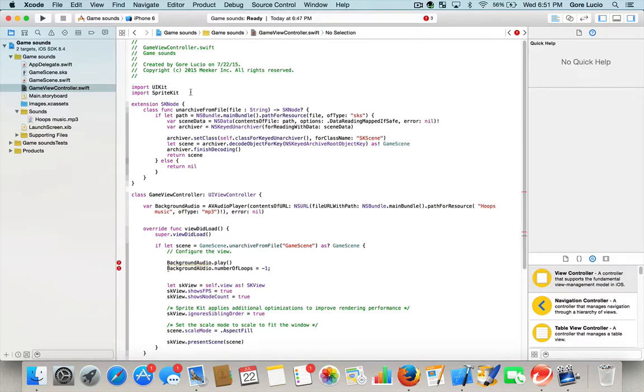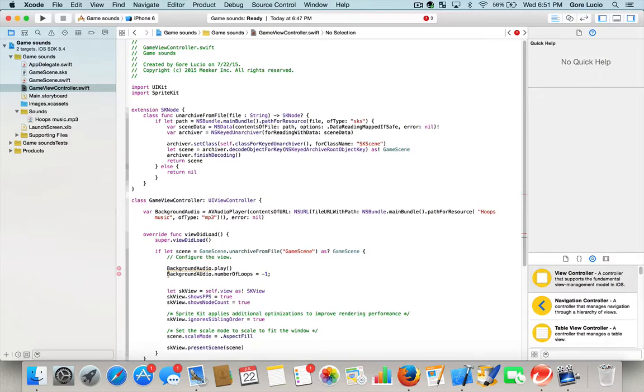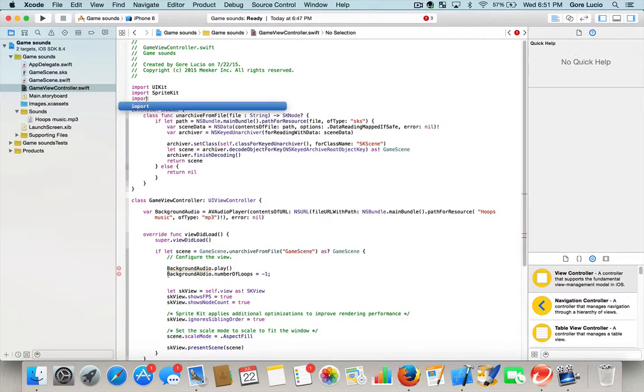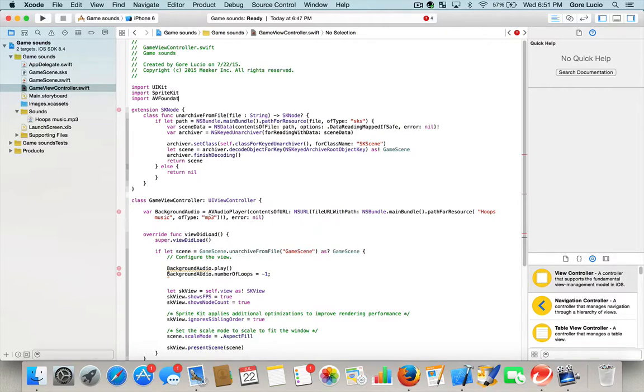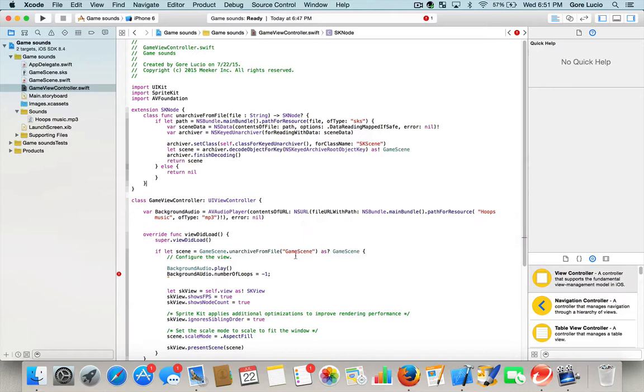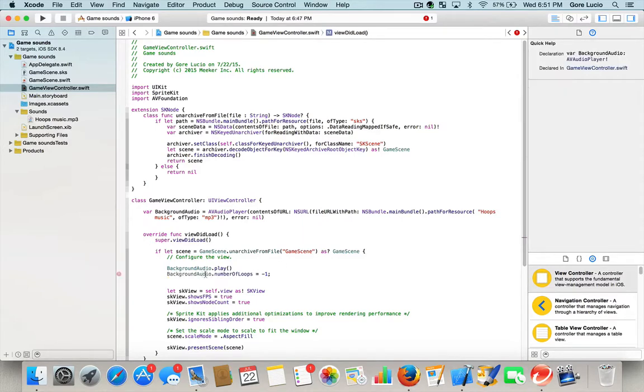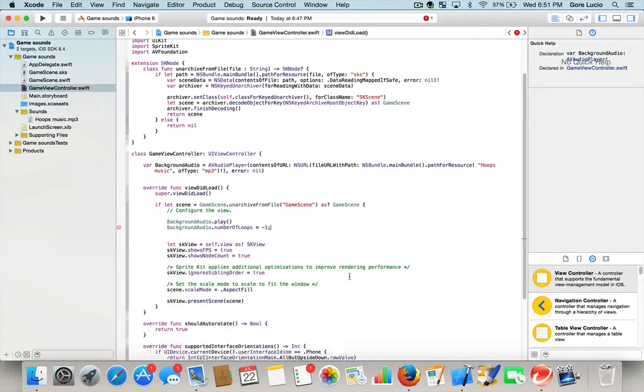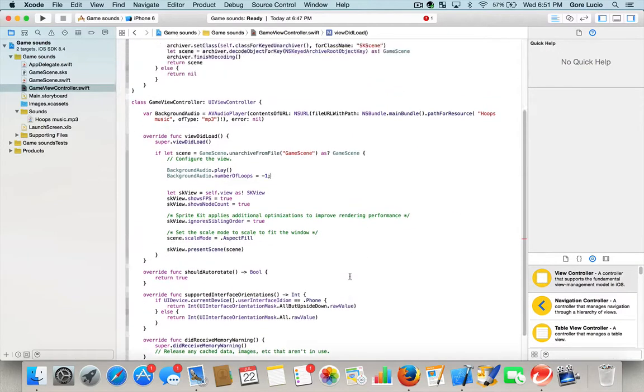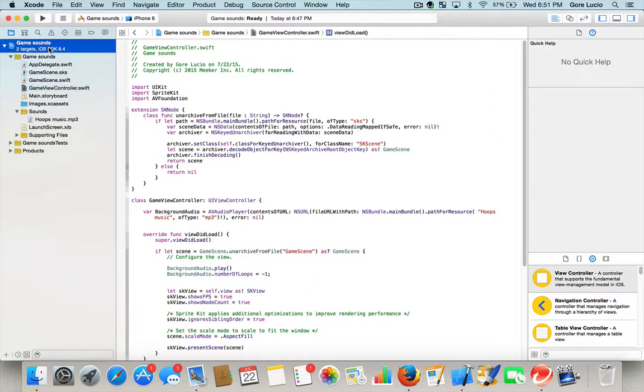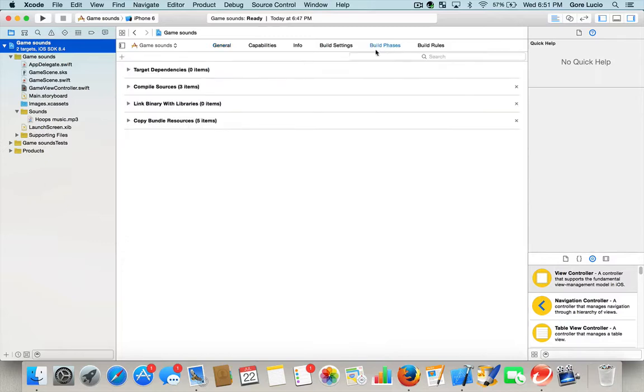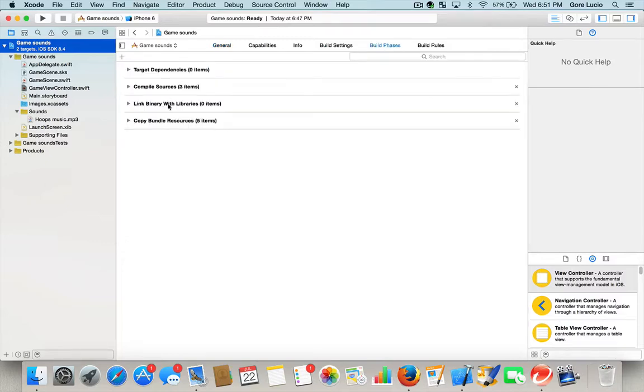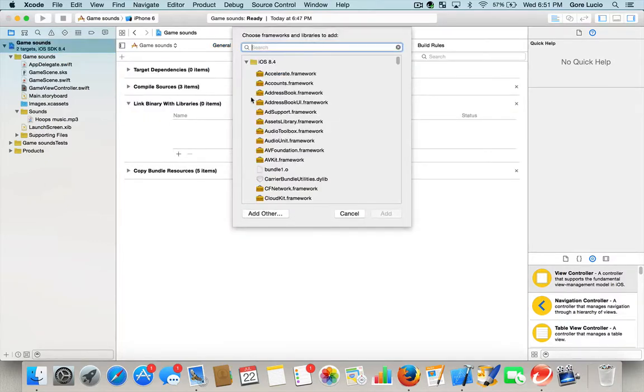We're going to import AVFoundation. And we're almost done. There's one more thing we have to do. We have to go import our AVFoundation framework.